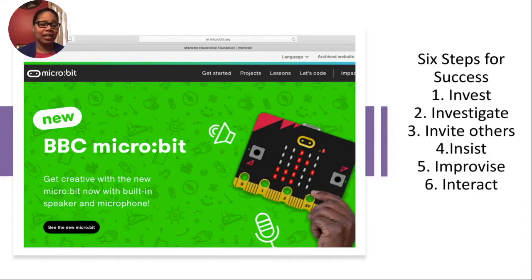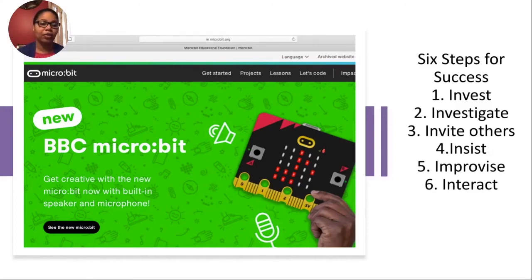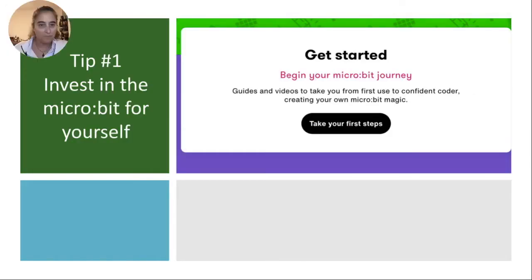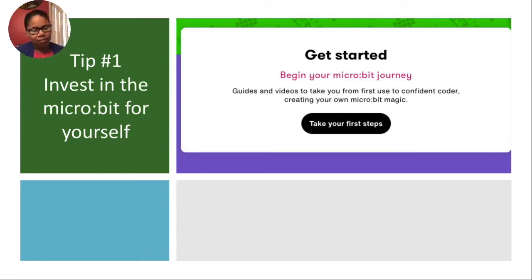Starting with just the interaction part, even though it's listed as number six, my main area of focus has been on learning through the micro:bit website. And if you are new to the micro:bit, this website will become your new best friend. So just jump into it, dive into it and take your first steps on that getting started page.